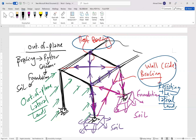That covers both the lateral load path and the vertical or gravitational load path. Thank you for listening and I hope you can benefit from this video. Thank you.